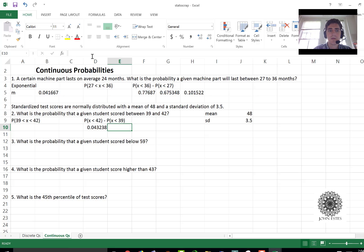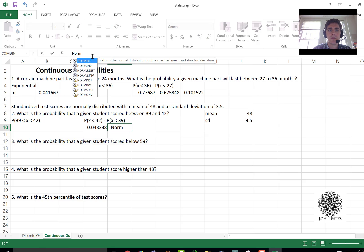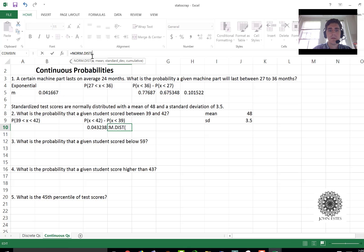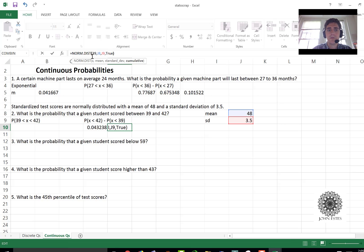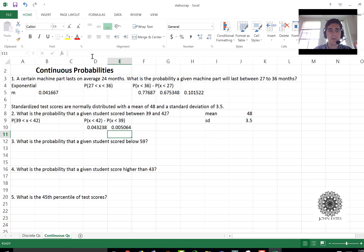Now when we do less than 39 that's norm.dist 39, j8, j9 for the mean and standard deviation, true. So there's that probability.